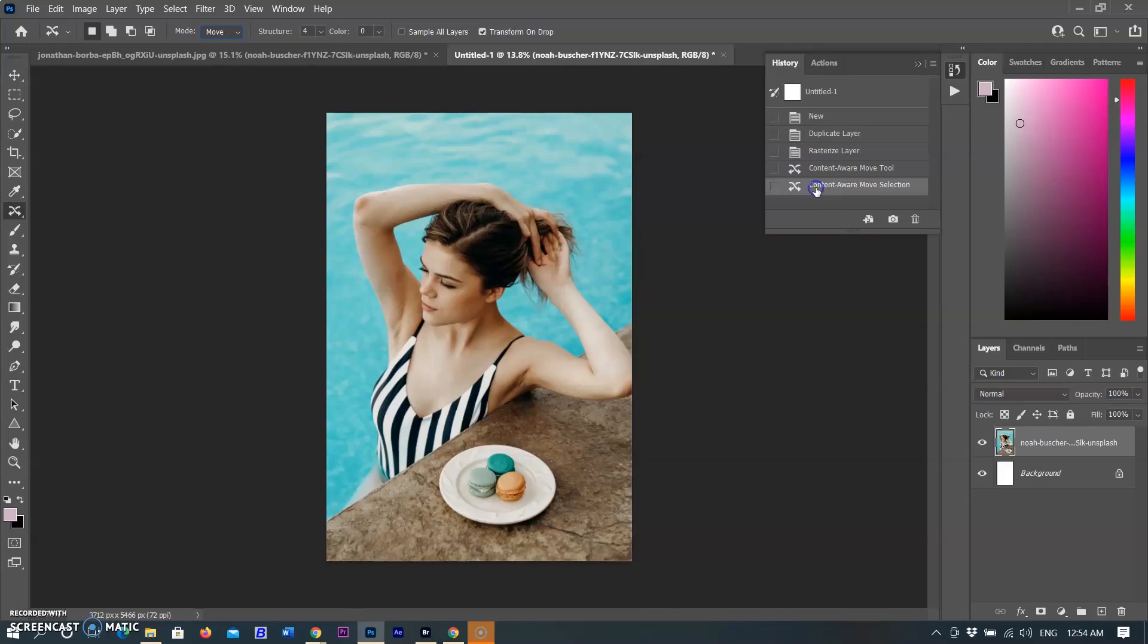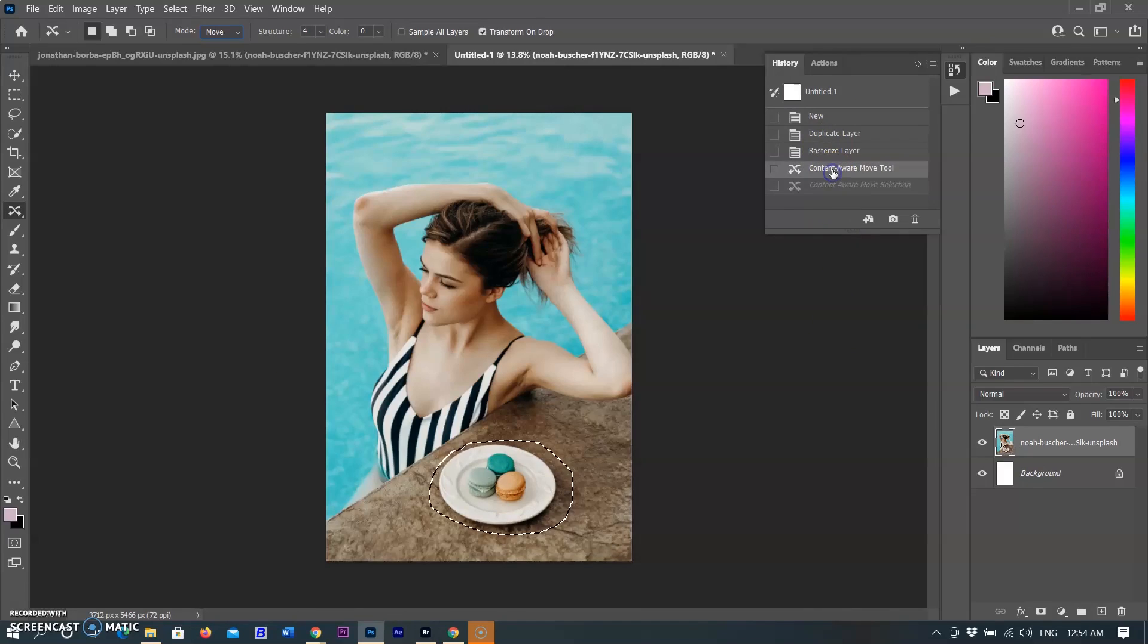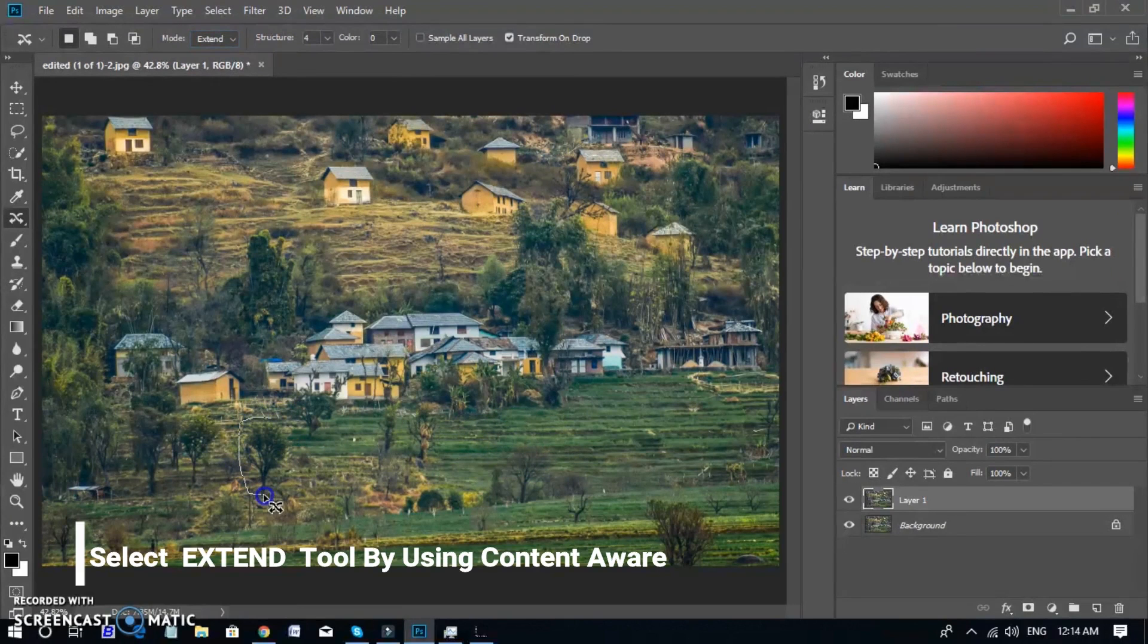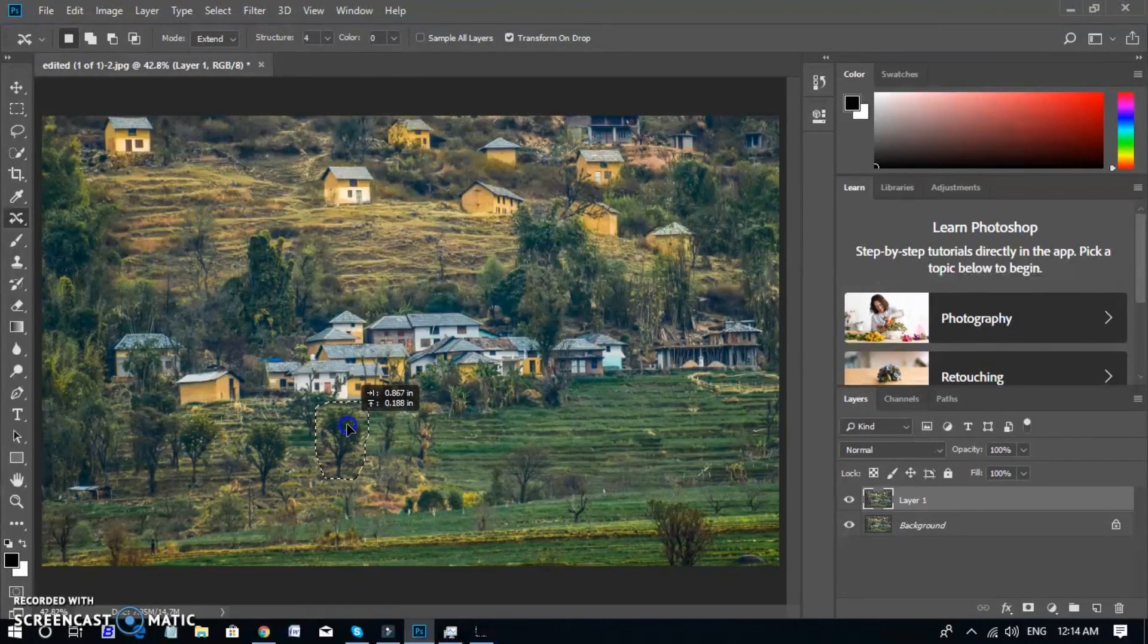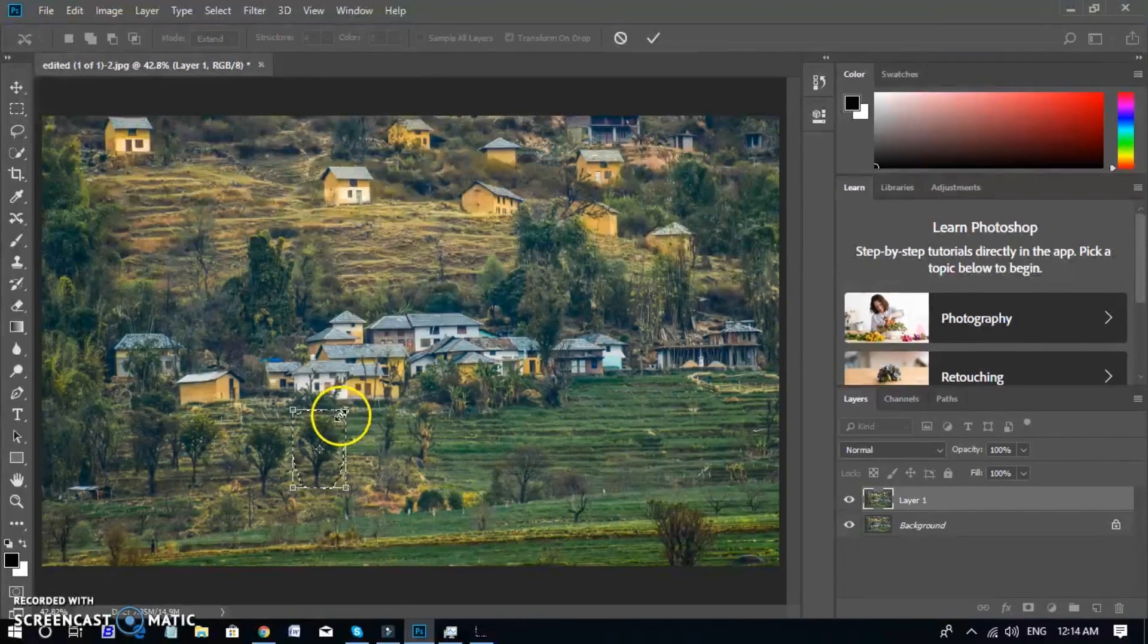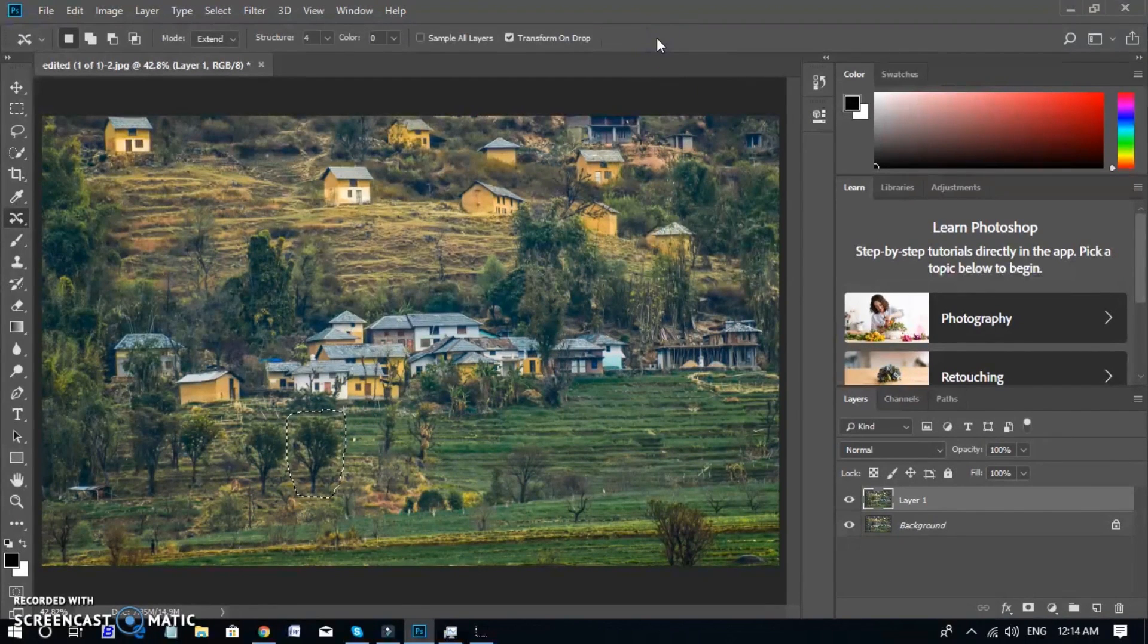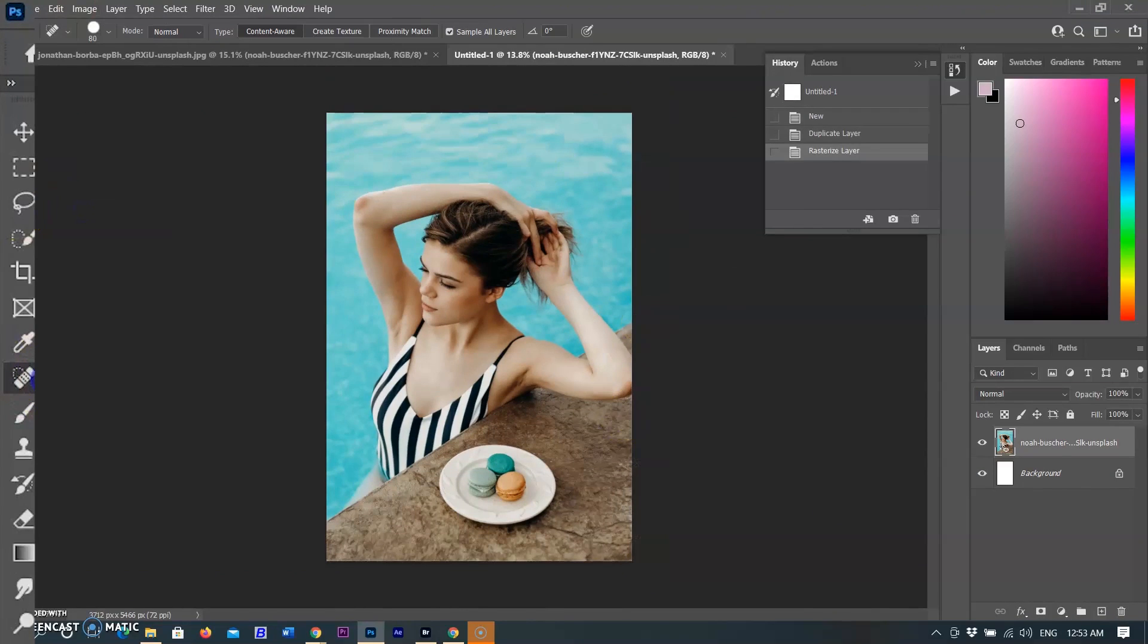Use the Move mode to place objects in different locations, most effectively when the background remains similar. Use the Extend mode to expand or contract objects such as trees or buildings. To best extend architectural objects, use photo shoots on the parallel plane rather than at an angle.